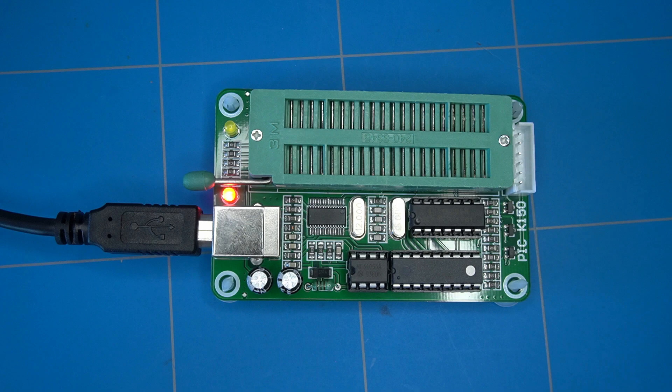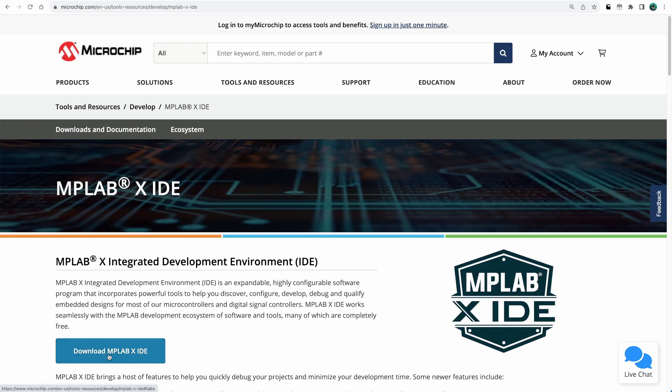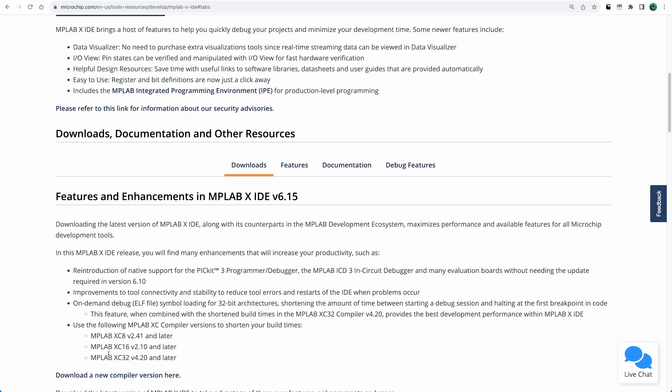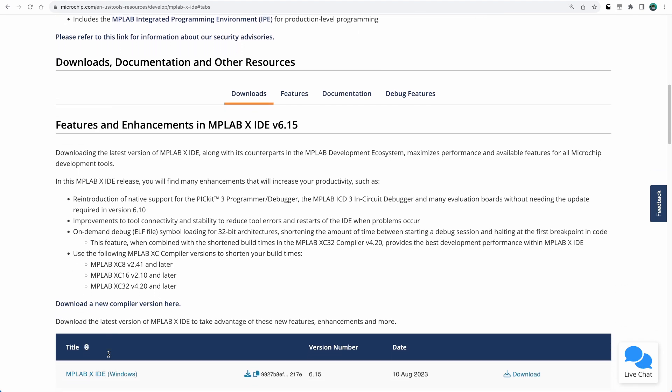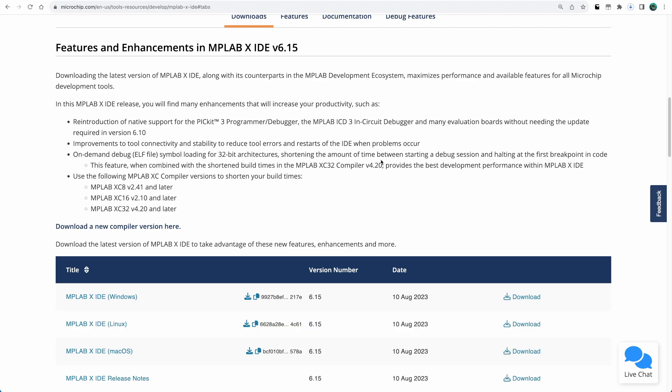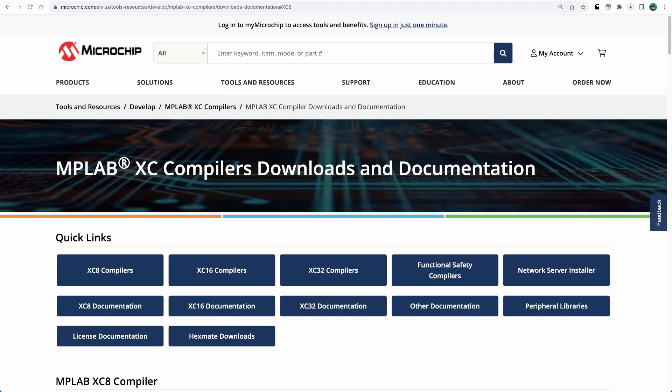I'll explain this process in more detail later in the video. First, we need to create the blink LED code for the PIC microcontroller using the MPLAB X IDE. Download the IDE using the link provided in the description.